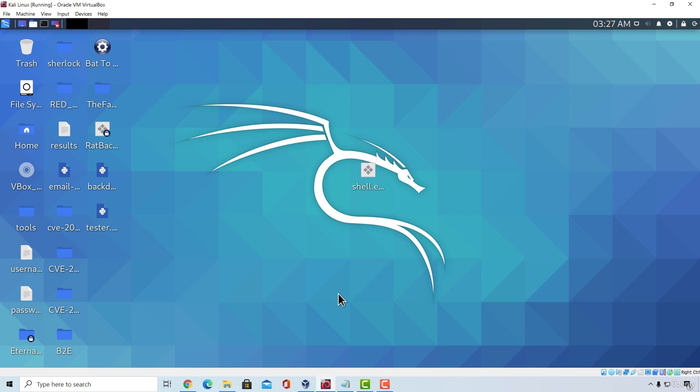Now for this type of attack there are many tools out there that you can use to initiate this attack. Some of them are outdated, some of them are already pre-installed in Kali Linux. However, we're going to cover one of the most known tools which is called BetterCap.